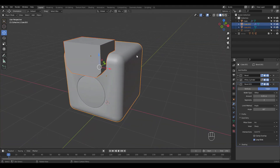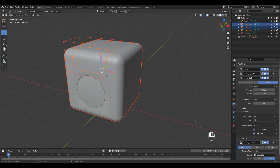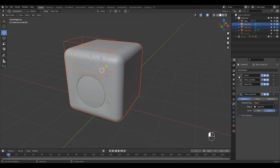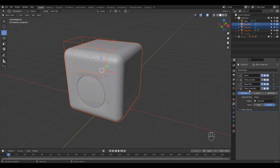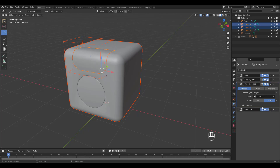Again, Ctrl Numpad Slash. The order of the modifier stack is important. Move the boolean operation above the second bevel.